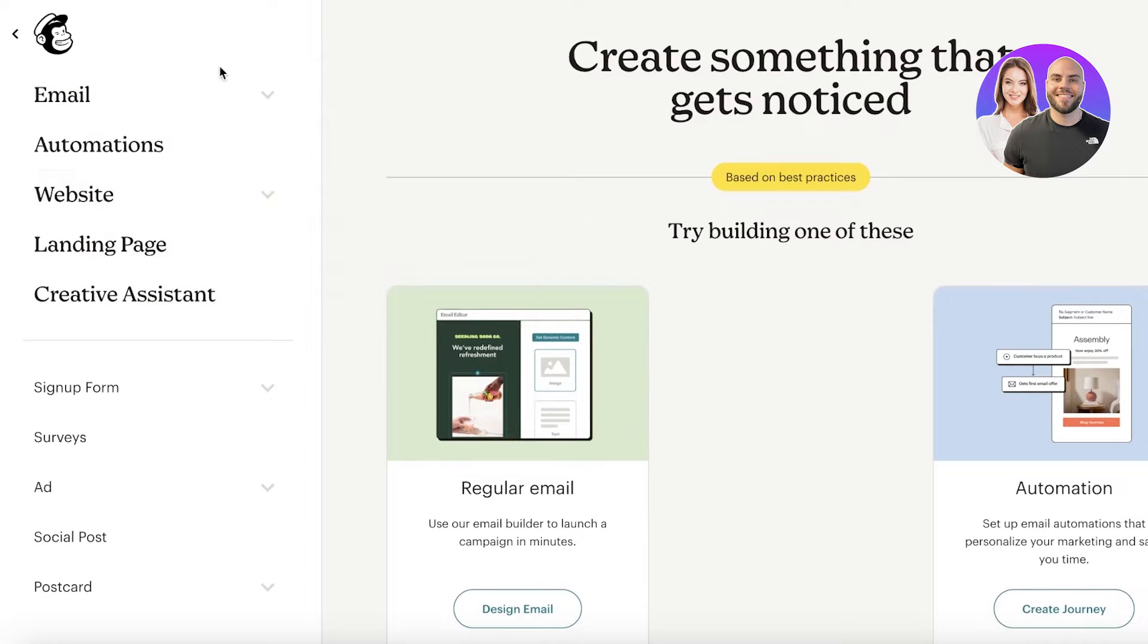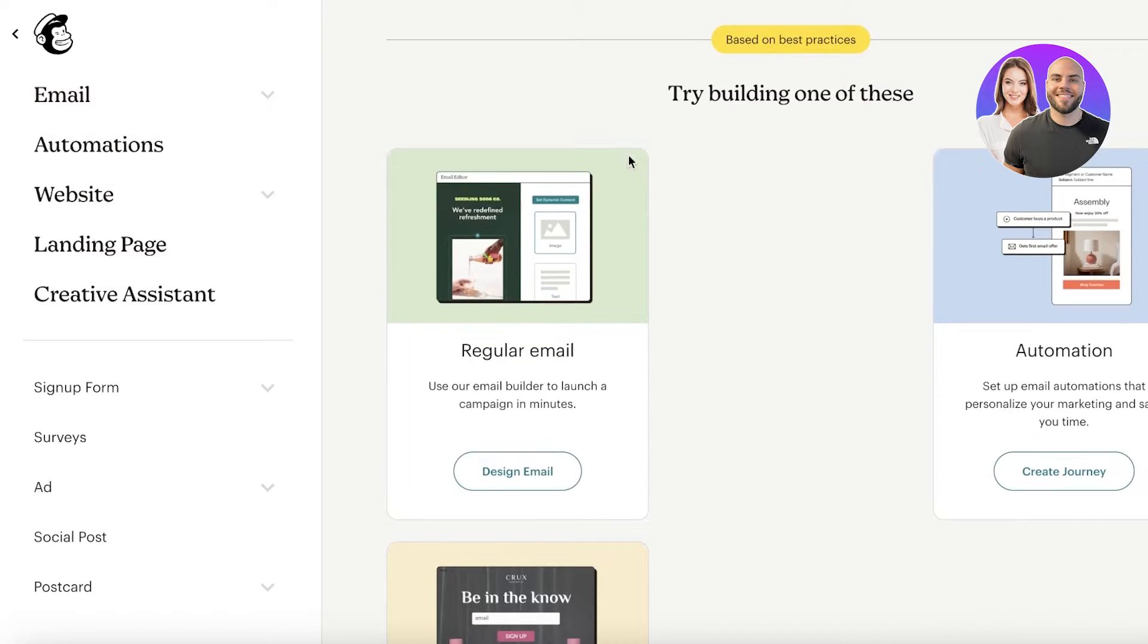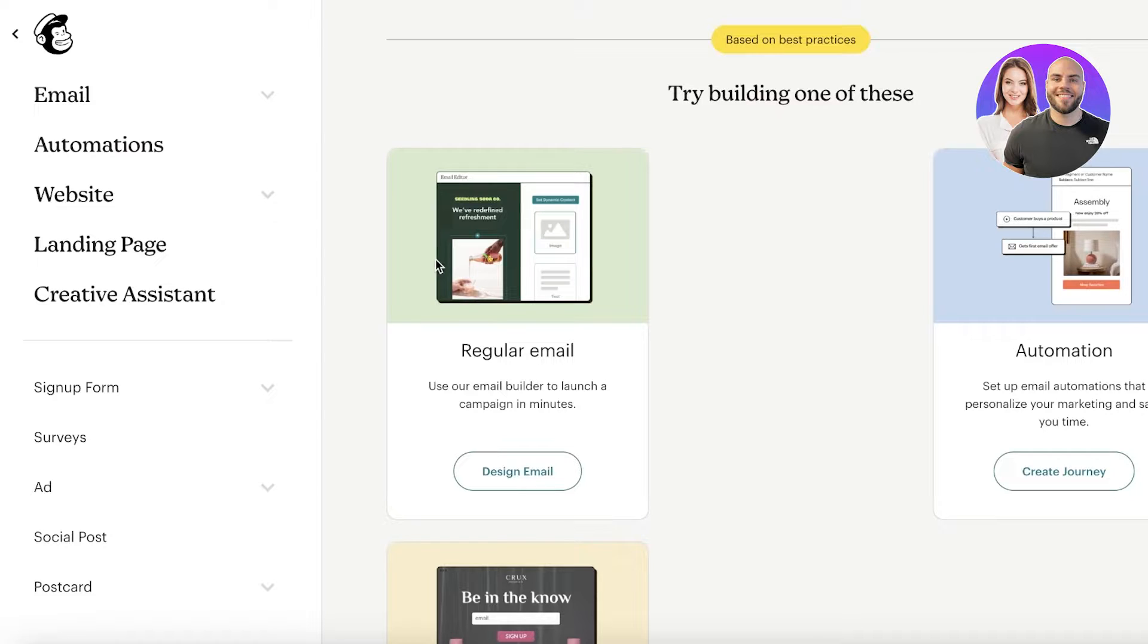If you guys go into the create section of Mailchimp, you have so much that you can create other than just emails. It's definitely something that, if it is a requirement for you, or if it's something that you're going to be using, it's going to be a great feature to have on hand.